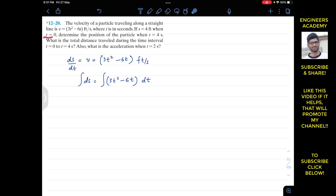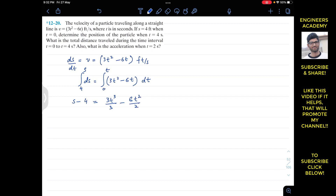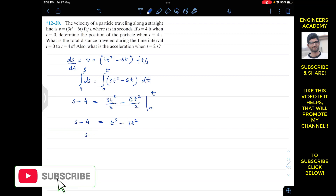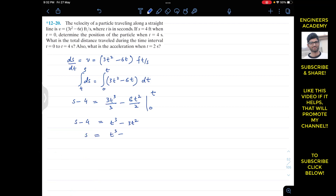Since s = 4 feet when t = 0, we integrate the left side from 4 to s and the right side from 0 to t. This gives s − 4 = [3t³/3 − 6t²/2] from 0 to t, which simplifies to s − 4 = t³ − 3t². Therefore, the position equation is s = t³ − 3t² + 4.